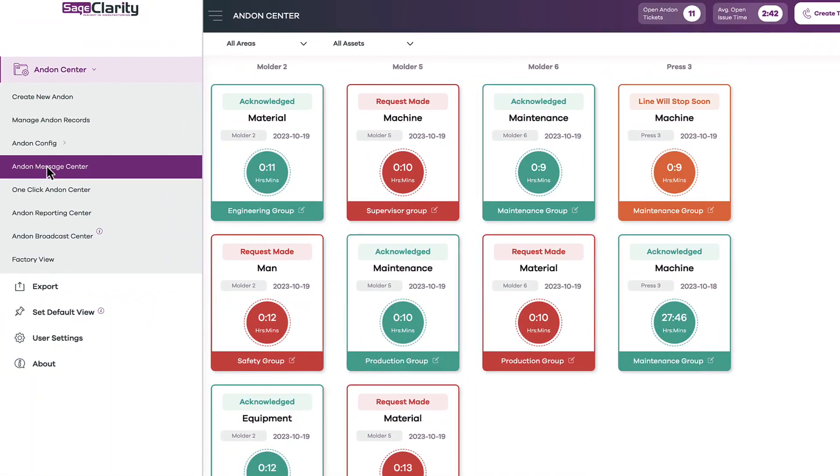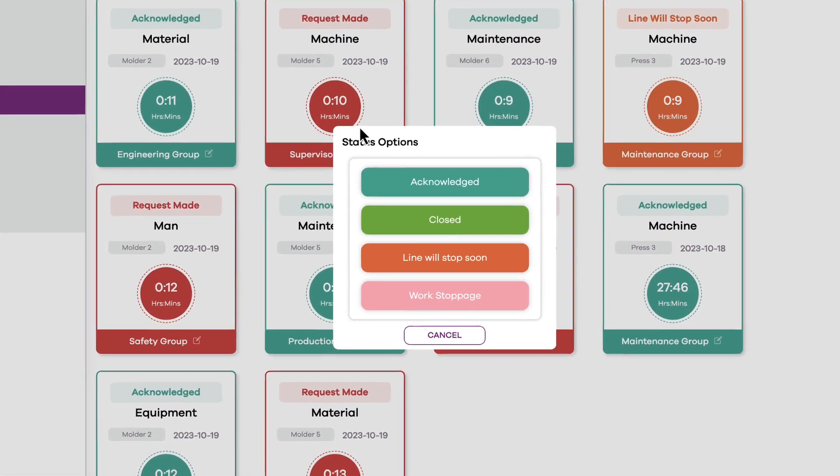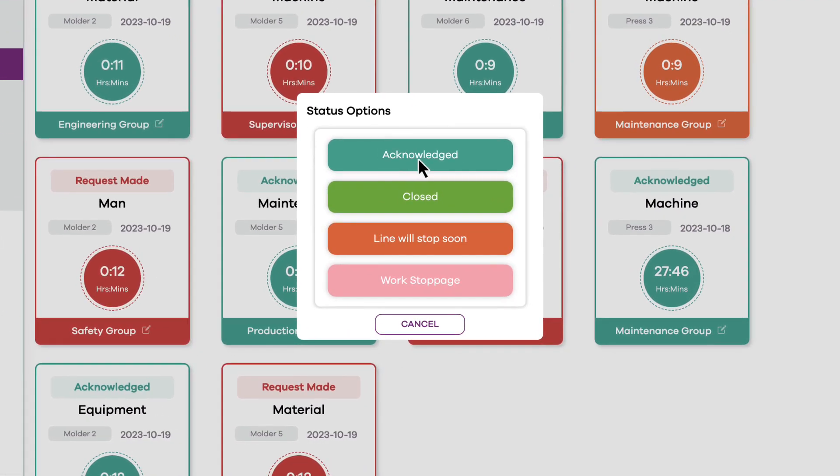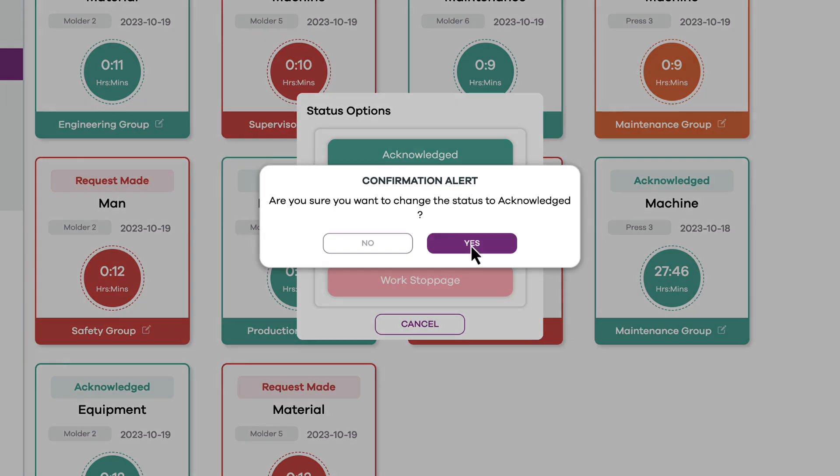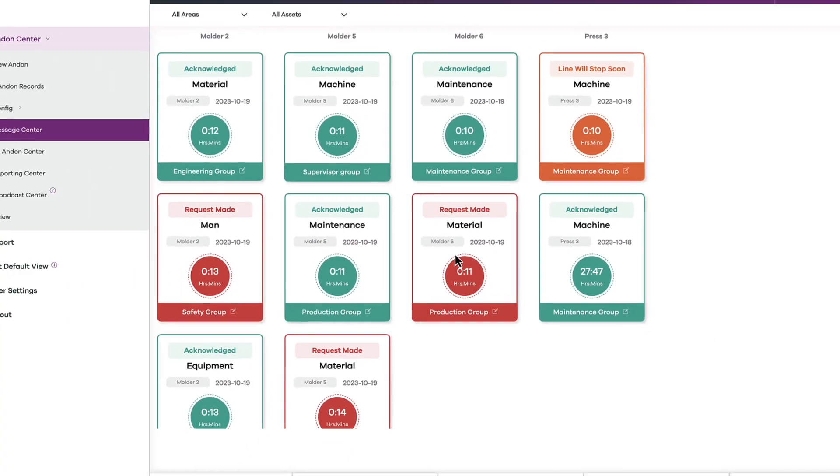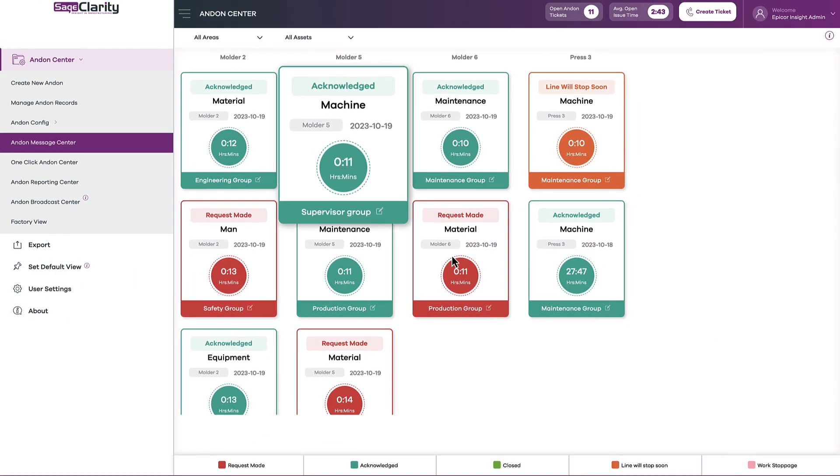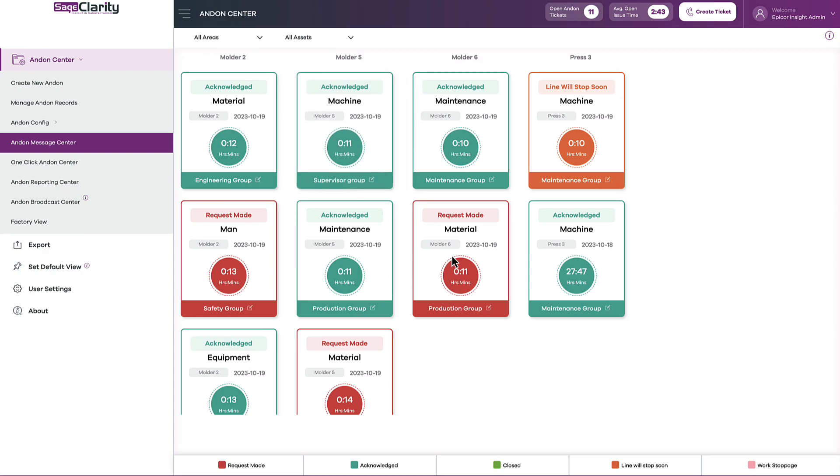Existing tickets can easily be updated with just a few clicks. The color automatically changes so everyone knows the status in real-time.